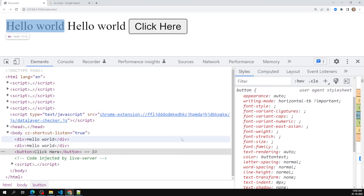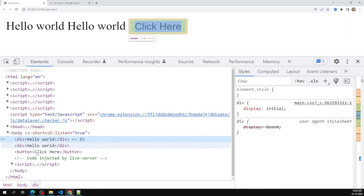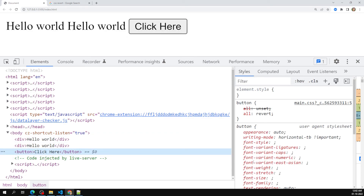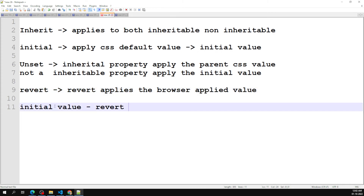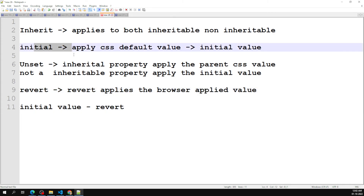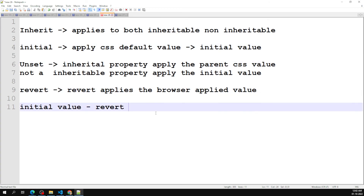So these are the four properties: inherit, initial, unset, and revert. Browser-applied values means the default CSS values that every browser applies to each element — like display: block on a div. If you want those browser-applied CSS values, use revert. If you use initial instead, it applies the raw CSS default value directly.